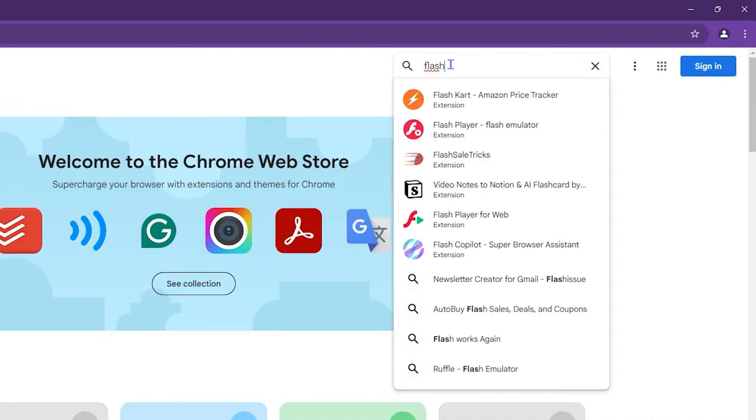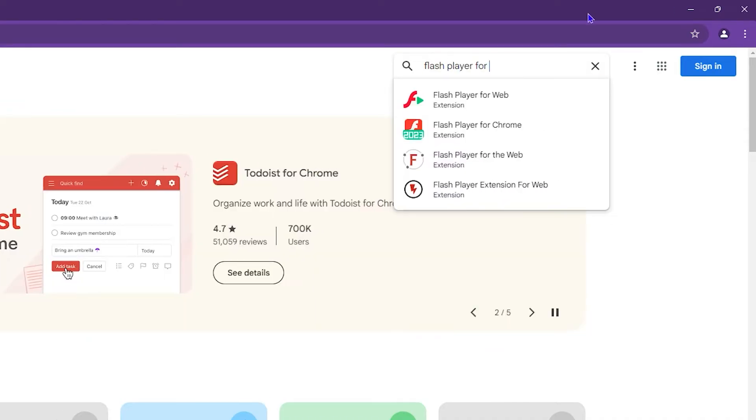Once you type in flash player, you will find Flash Player for Web and Flash Player for Chrome. Keep these two in mind, but the first one I want to recommend for you to install is Flash Player for Web.